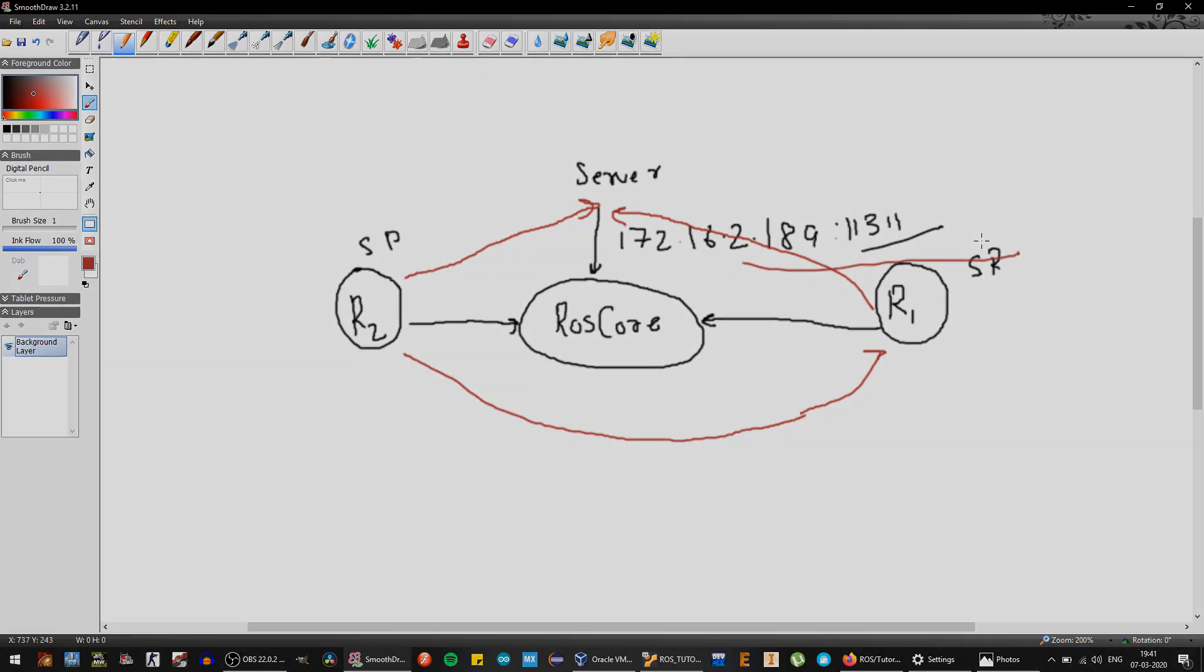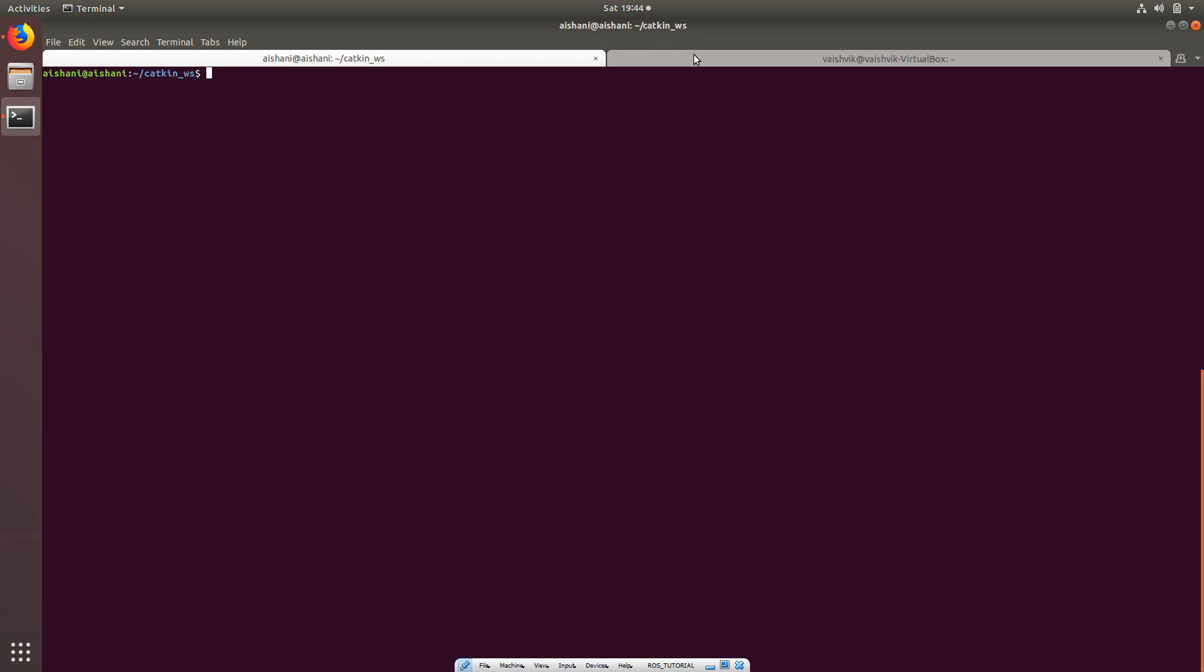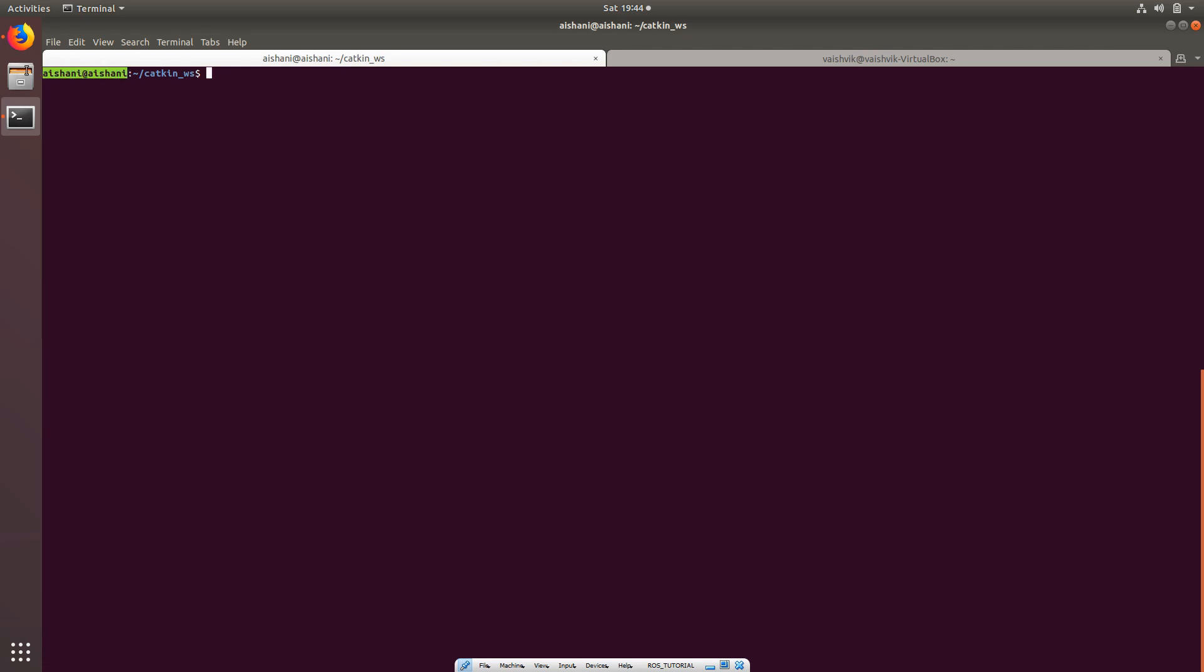So let's try doing this. I have two different systems running on the screen. First one is the server which is Vashvik. This will run the ROS core. Let's just say I have a robot which is running and the name is Ashwini, and this is the robot which will be subscribing to the ROS core that I'll be creating.